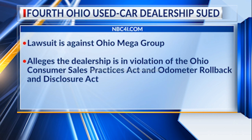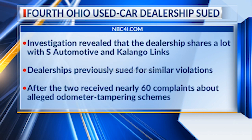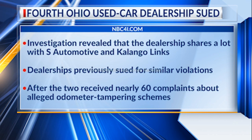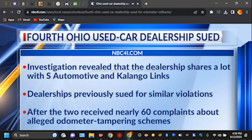An investigation revealed that the dealership shares a lot with S Automotive, one of four used car dealerships previously sued for similar violations, along with Kalingo Links, after the two received nearly 60 complaints about alleged odometer tampering schemes in February. For more on this lawsuit, just go to NBC4i.com.